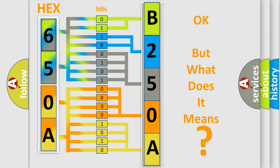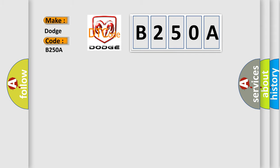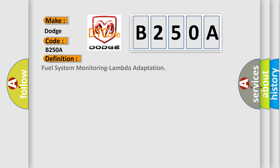So, what does the diagnostic trouble code B250A interpret specifically for Dodge car manufacturers? The basic definition is Fuel system monitoring lambda adaptation. And now this is a short description of this DTC code.